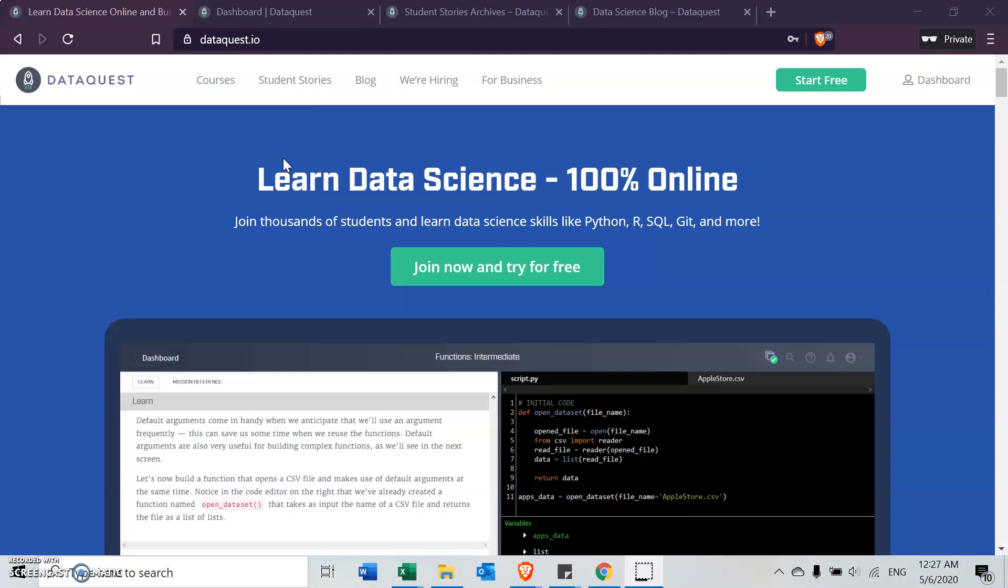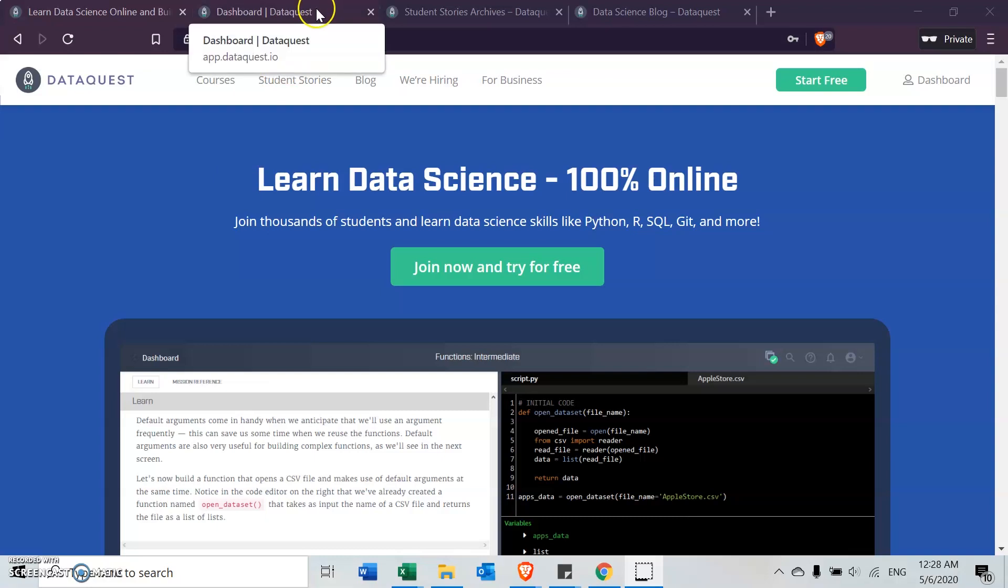I know there are many sites that you can learn data science from, but this is the one I've chosen to go with, mainly because I was given an opportunity to try out the platform for free. So let me just share my experience on DataQuest.